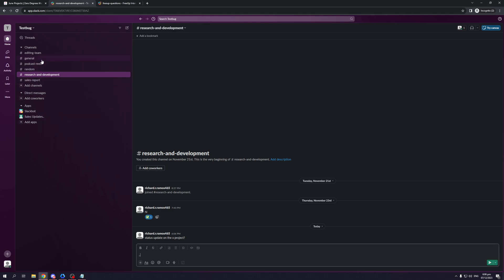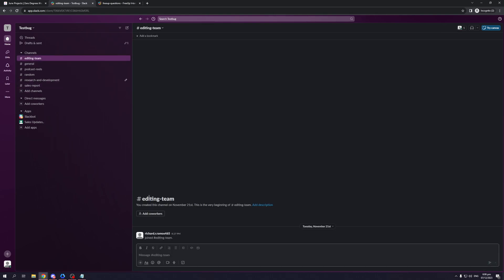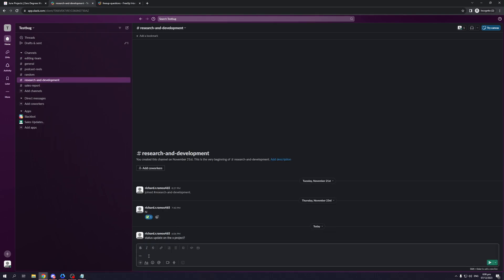So pretty much the same can be applied to these other channels. If you want to talk to the editing team, you simply need to navigate that channel, like so to talk to them and that'd be it.